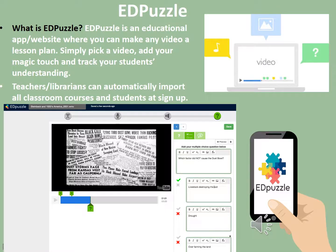EDpuzzle is an educational app and website where you can make any video a lesson plan. Teachers and librarians simply choose a video and can track their students' understanding. It allows educators to add audio and text comments to a video, add open-ended and multiple choice questions, and even replace the existing audio track with their own voice to customize the learning experience. Teachers can automatically import all classroom courses and students, making it easy to set up.